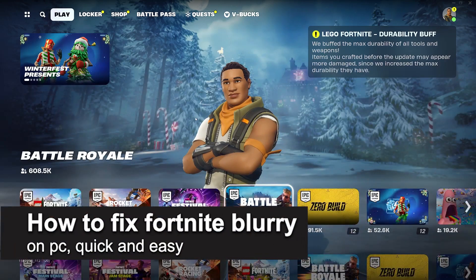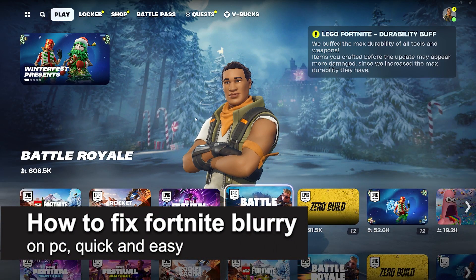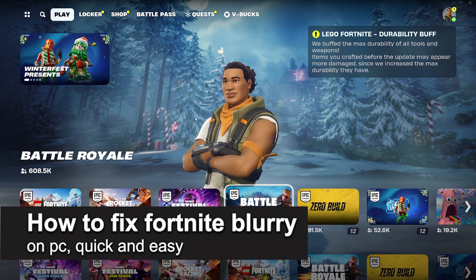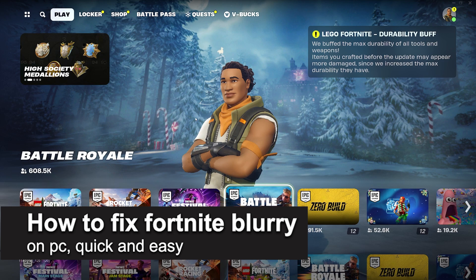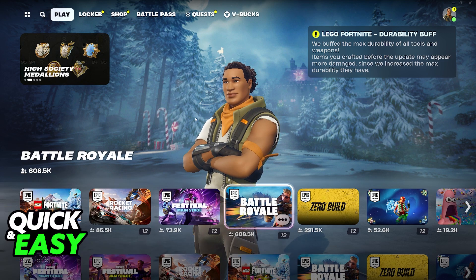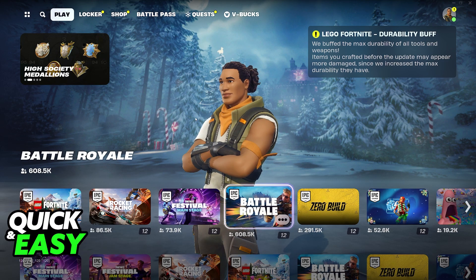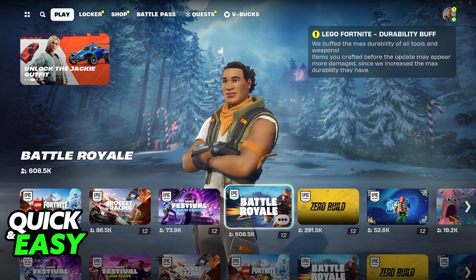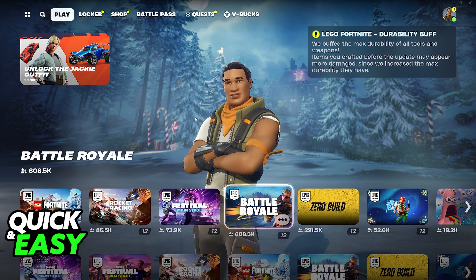In this video I'm going to teach you how to fix Fortnite being blurry on PC. It's a very easy process so make sure to follow along. I'm going to show you how to make it so Fortnite is not pixelated or blurry.